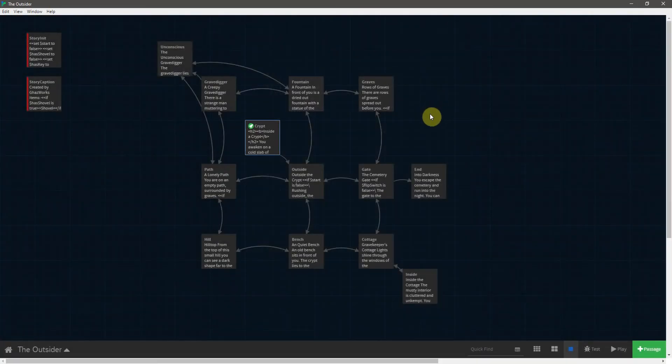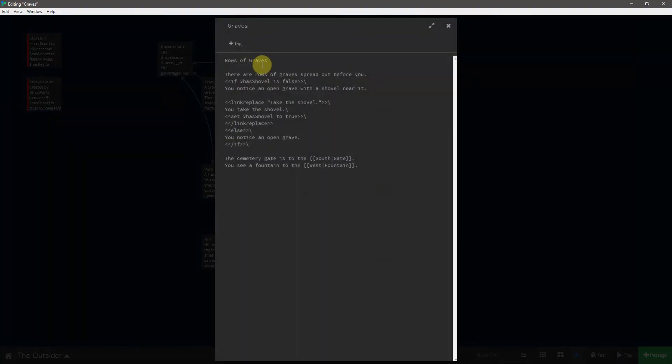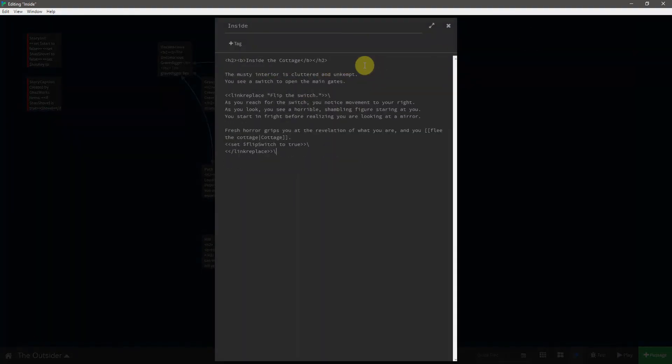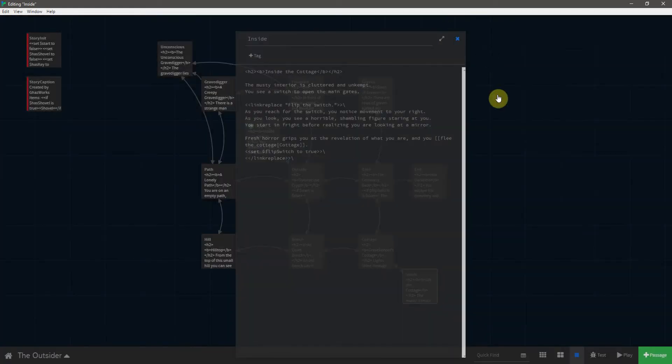Now, I am going to have to do that for every one of these passages. So I'll be right back. Okay, a little bit of a tedious process, but now every title in the passages is surrounded by h2 tags, inside of which it is also surrounded by bold tags.